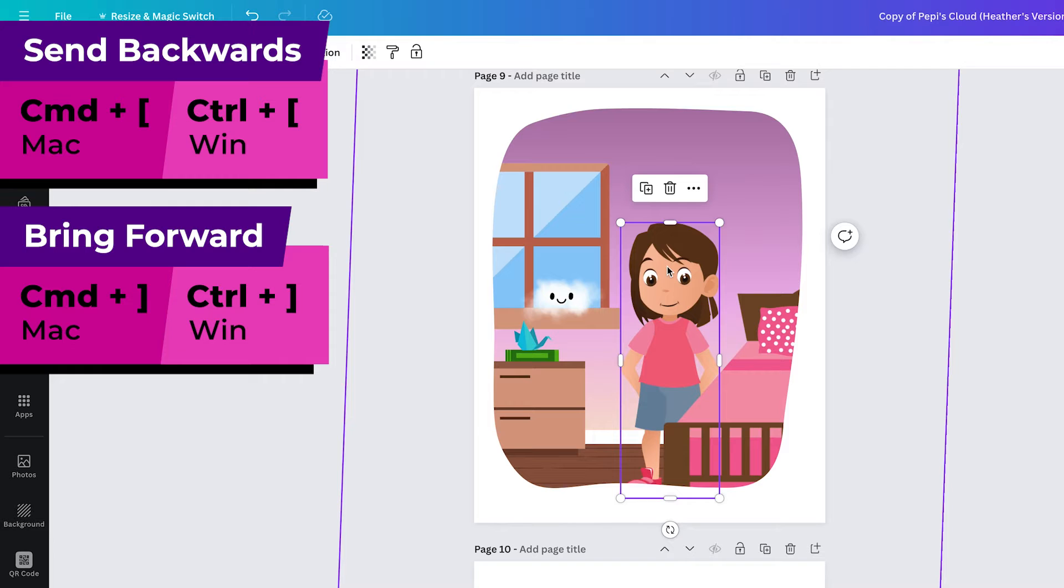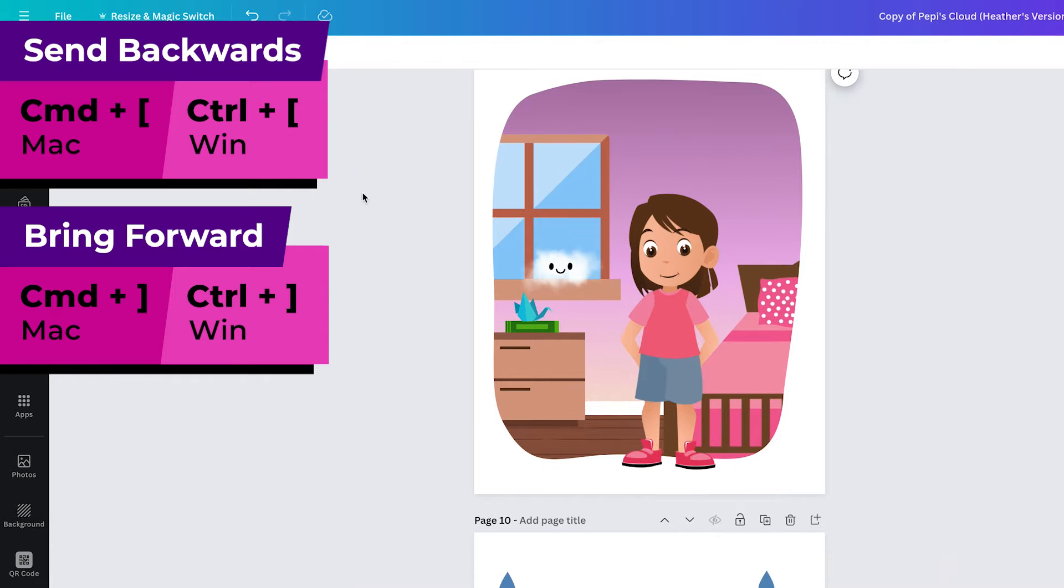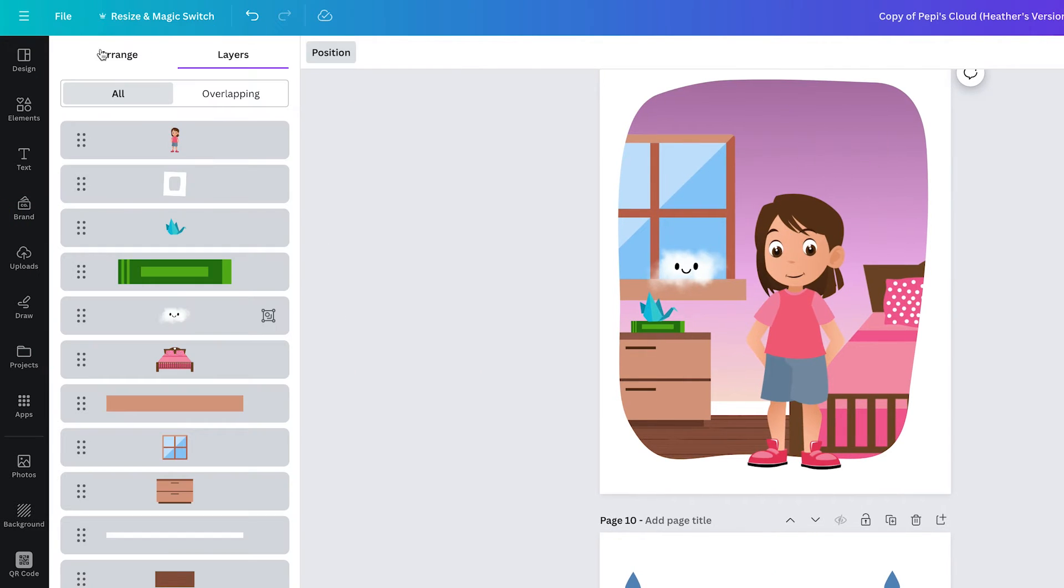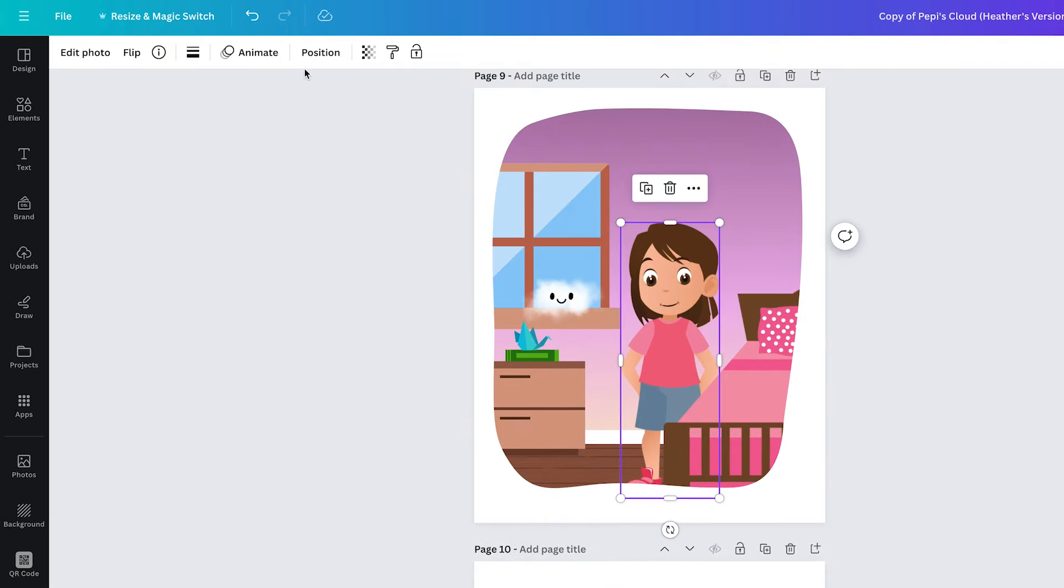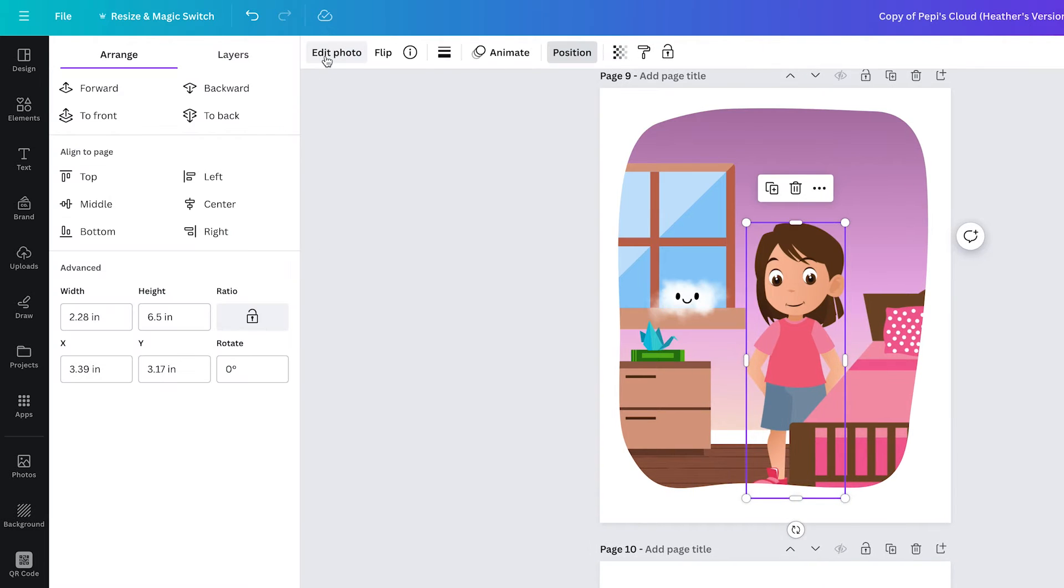This is so much quicker and easier than going to the layers panel and bringing her up and down there or going to position option and using these buttons here.